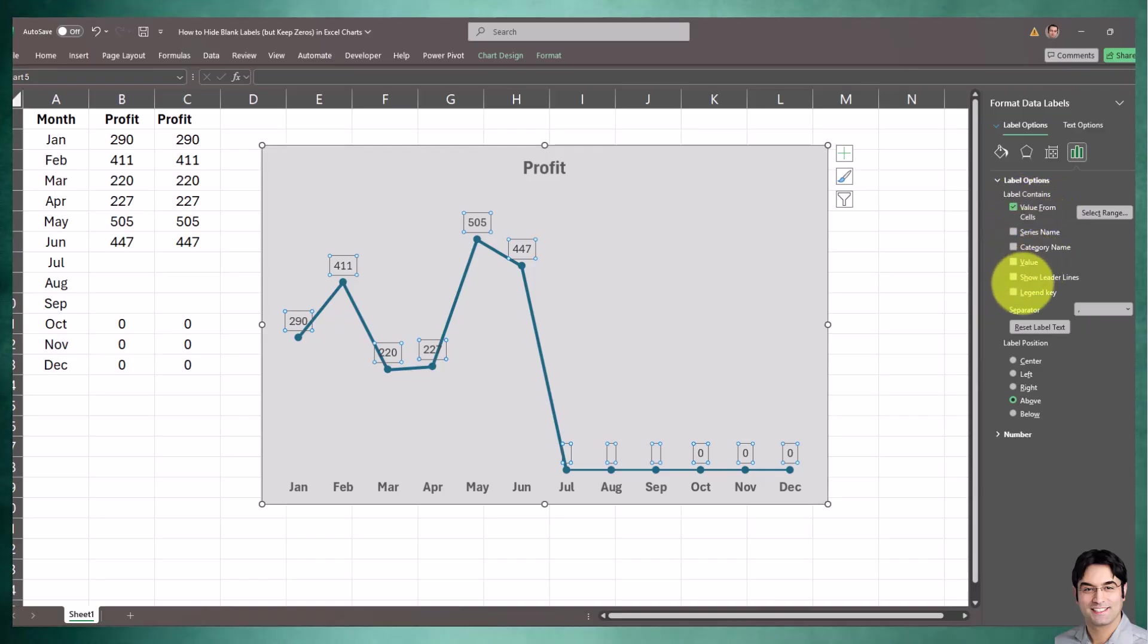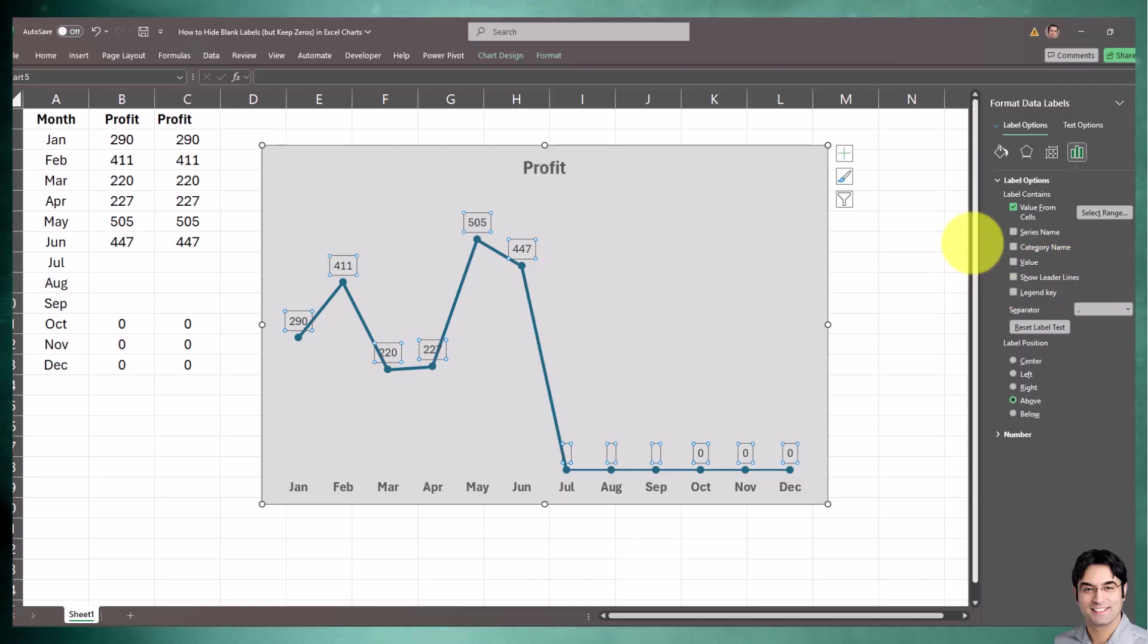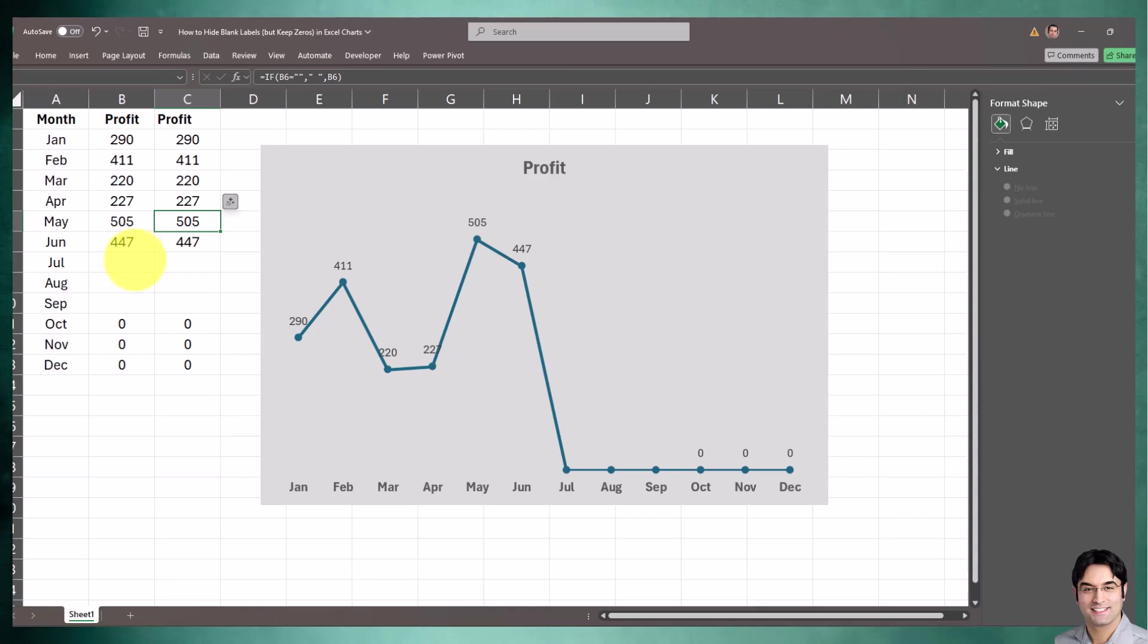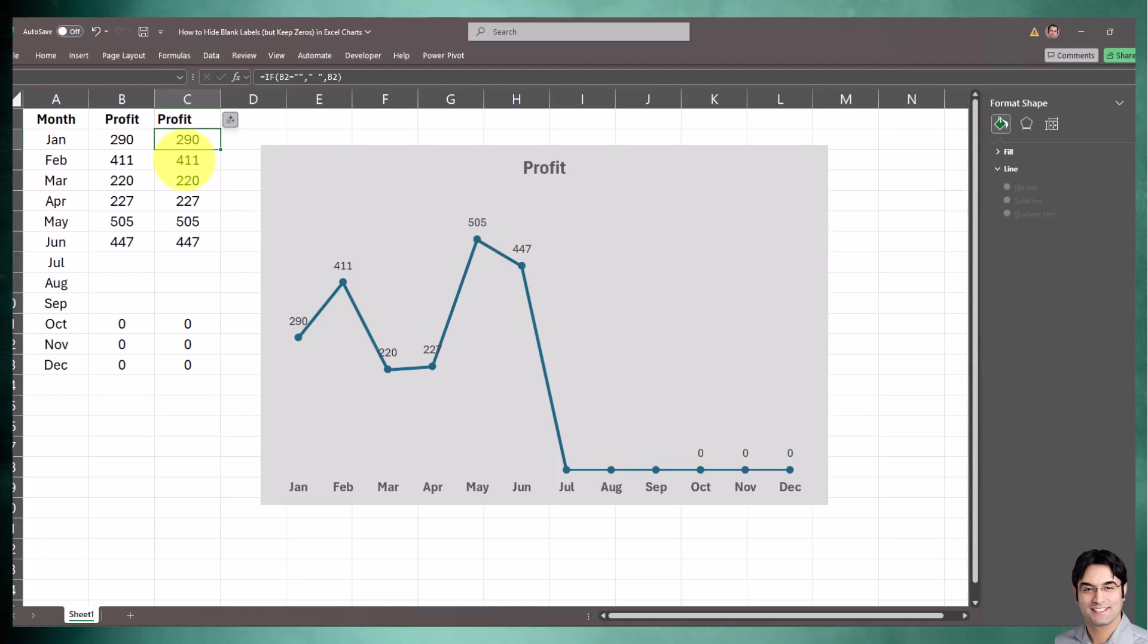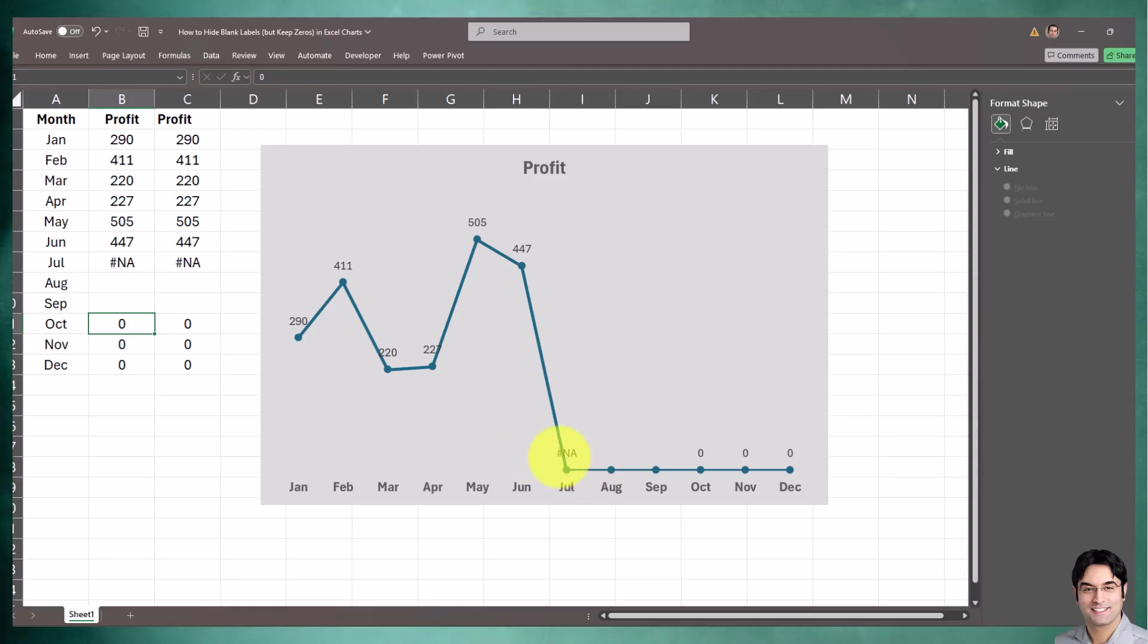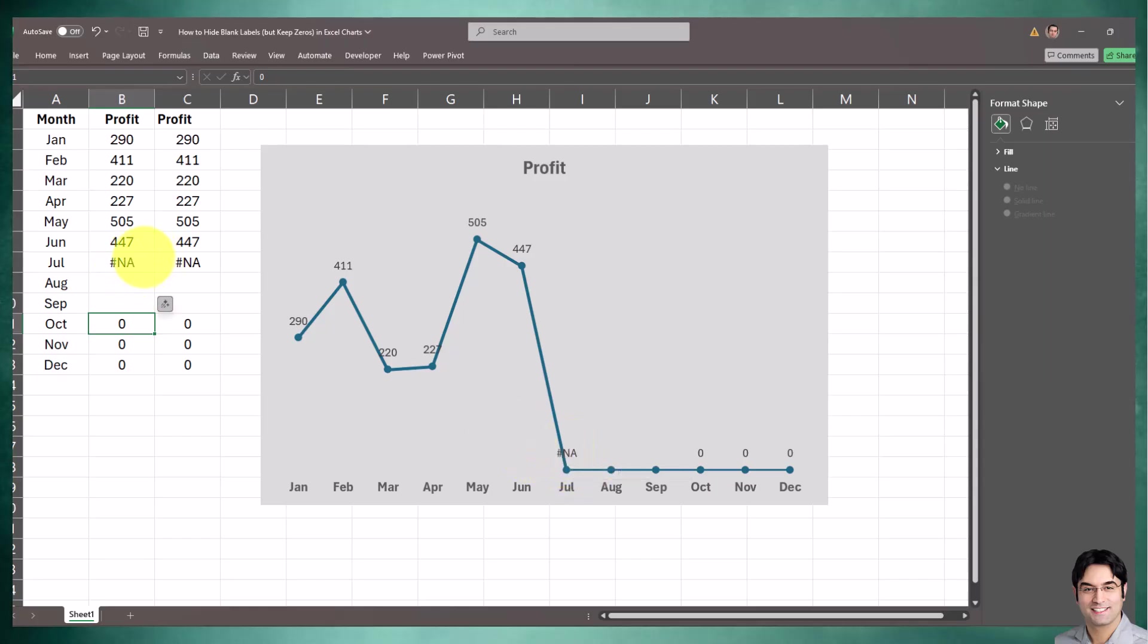In addition to blanks, this can also be applied to any other value. For example, if you don't want values that are N/A or equal to certain text to appear, you can include that in your helper column logic as well. Let's say we don't want this N/A to appear. As you can see, right now it's appearing by default.